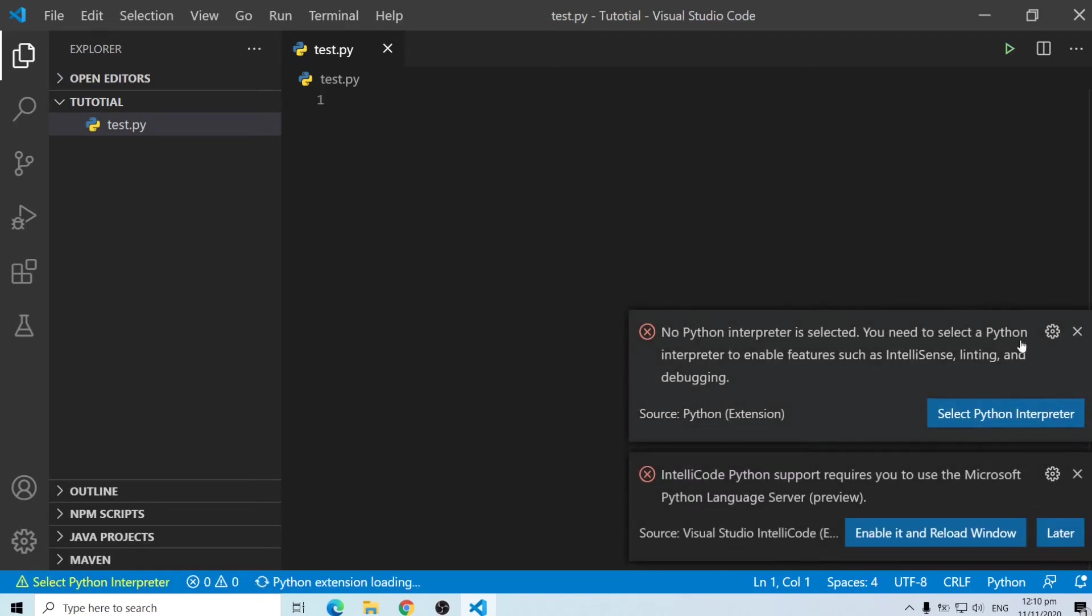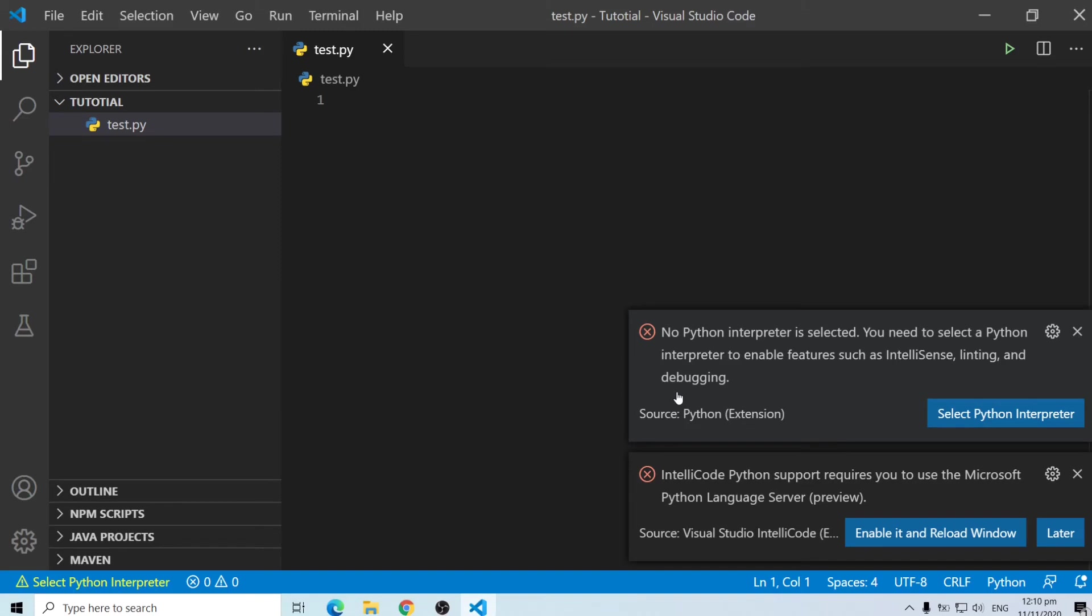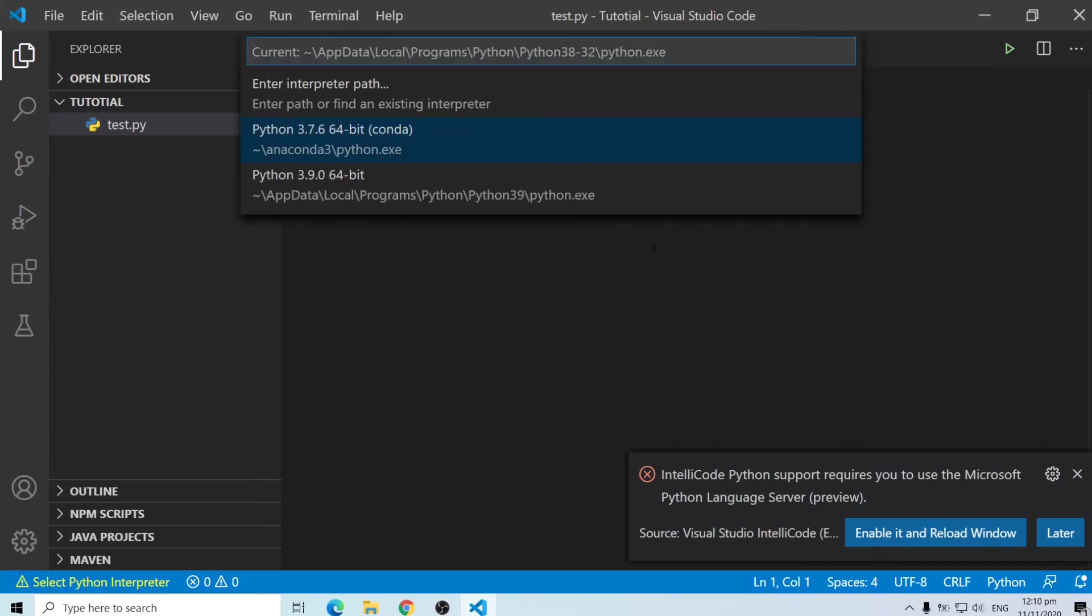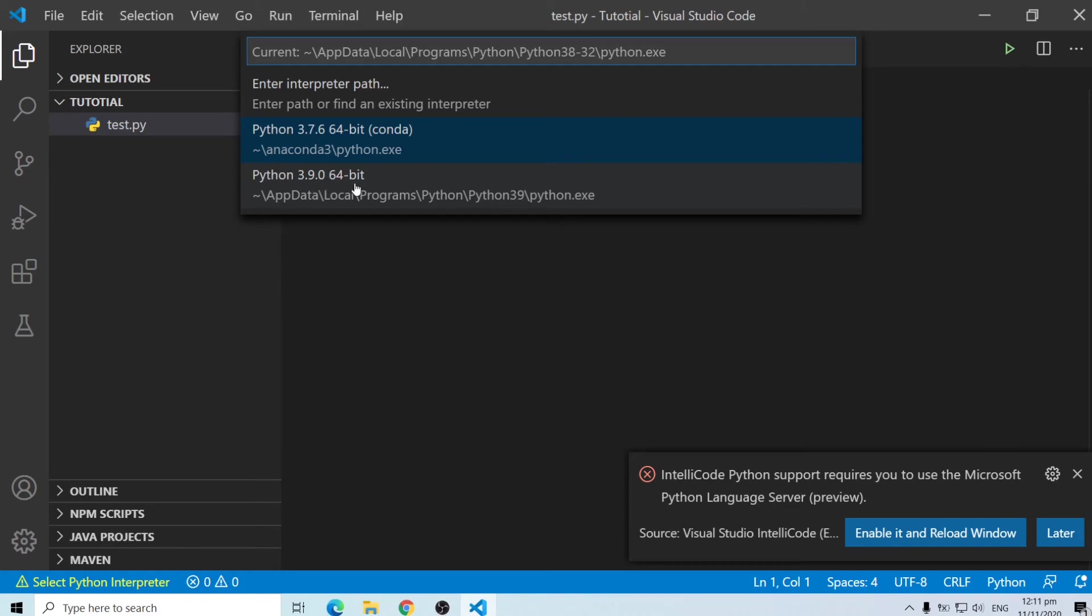So now you can start typing in python commands over here. Now this is very important. It says no python interpreter is selected. You need to select an interpreter to enable features such as intellisense, linting and debugging. So basically what this means is when we installed python it got installed on our machine on our computer. Now we need to link it up so that VS Code will be able to work with python. So what I'm going to do is I'm going to click on select interpreter and we have our interpreter, the one we just downloaded. Now there's an older version of python I have which I use anaconda to operate. Now there's the latest version that we downloaded and that's 3.9.0, that's the version.